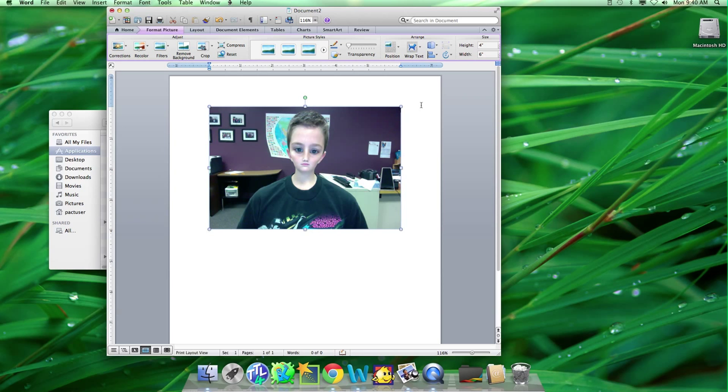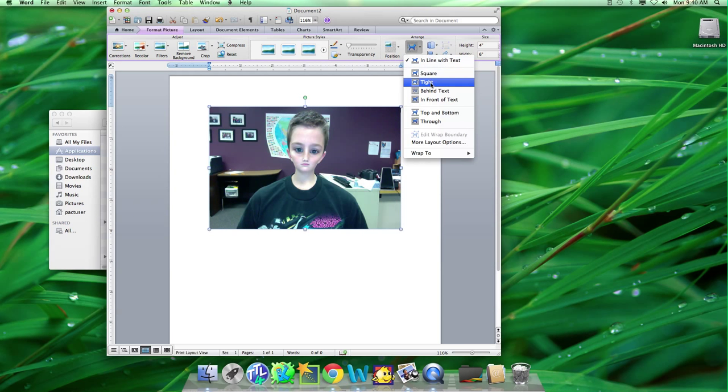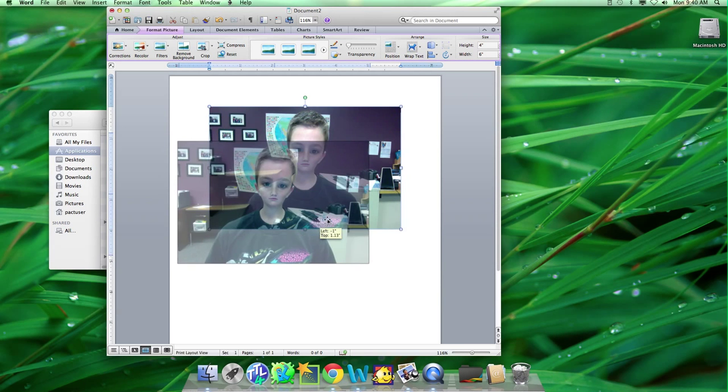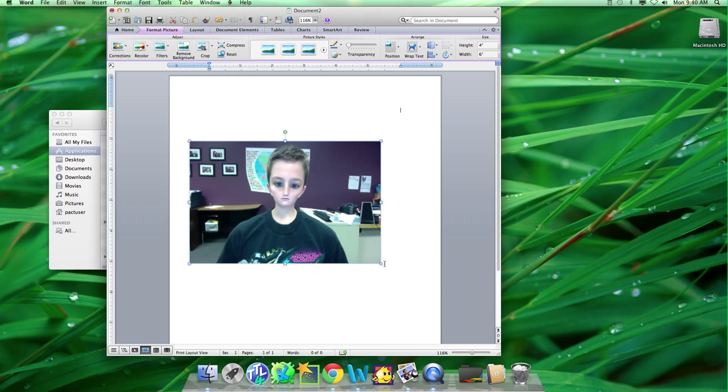Now you can't move it, so you have to go to Text Wrap, Type. Now you can move it.